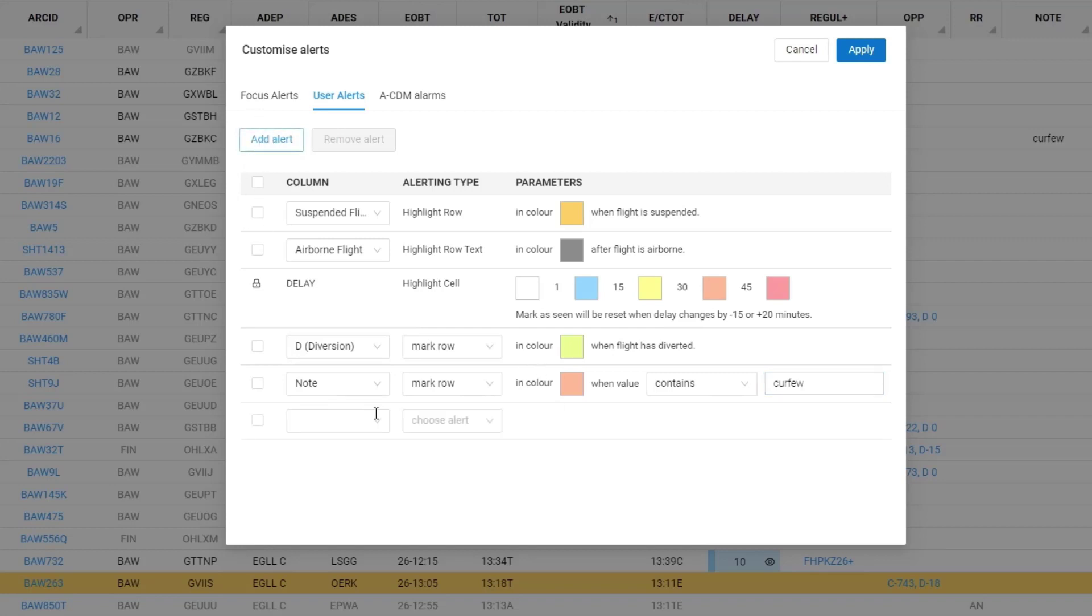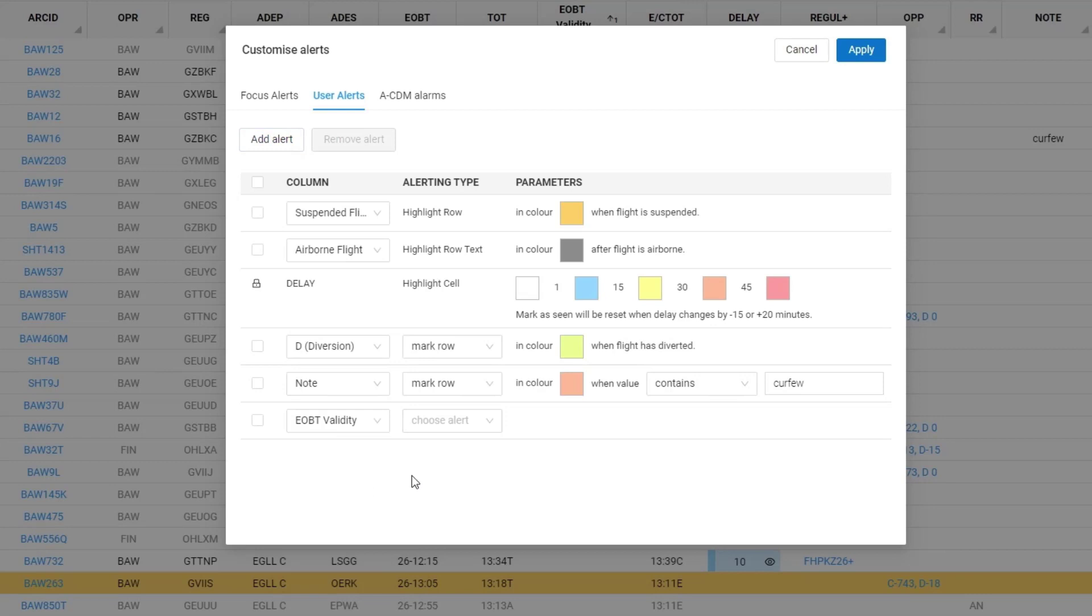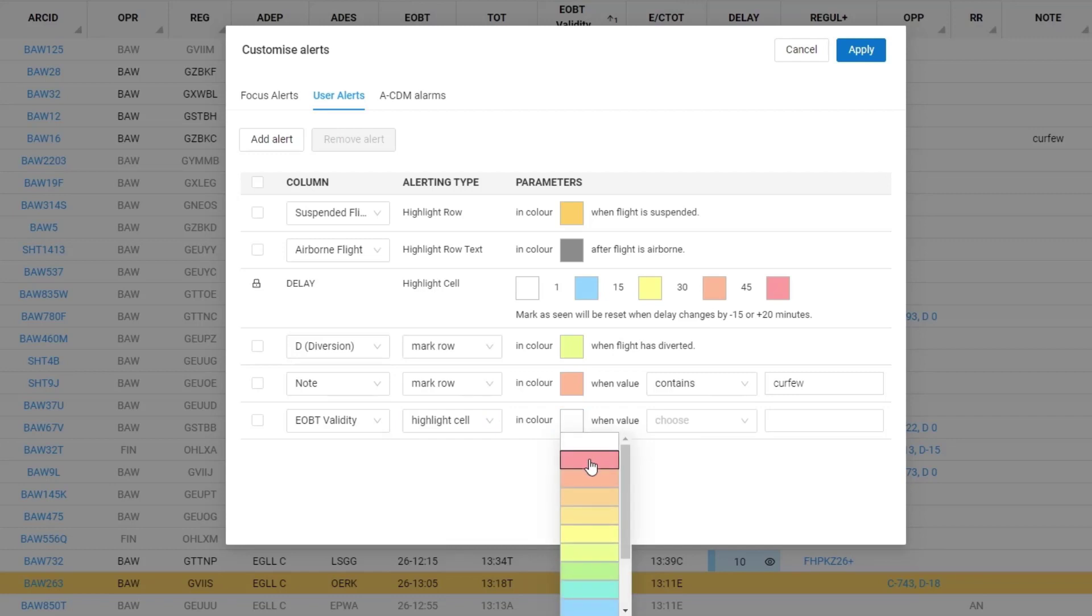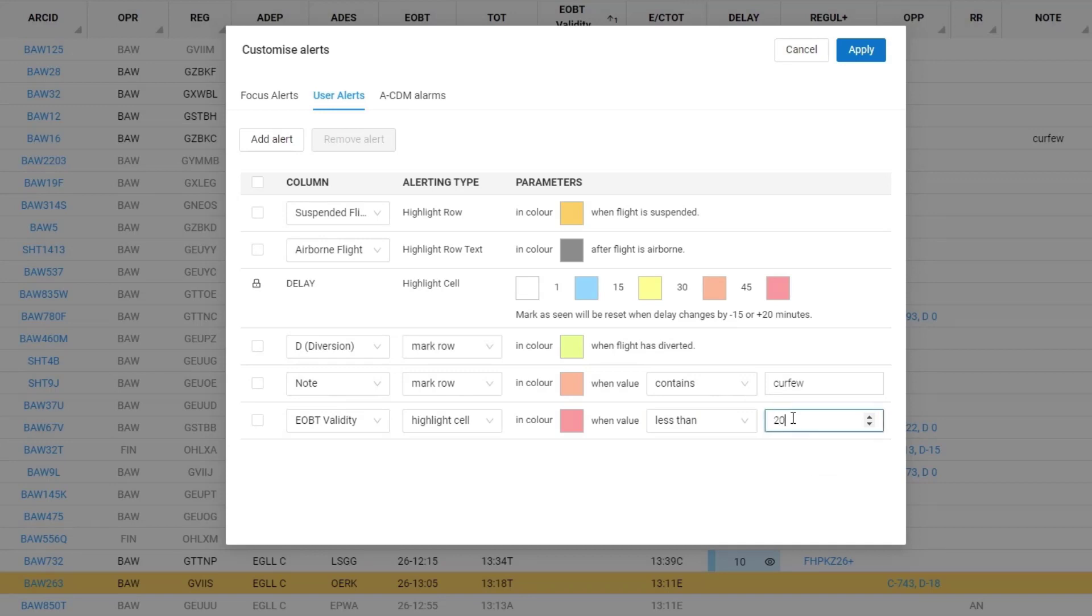And a third option I will add is EOBT validity. And here I will ask to highlight the cell in red. And I can choose less than, equals, or greater than. I will say when the EOBT validity has a value that's less than 20 minutes I should be alerted.